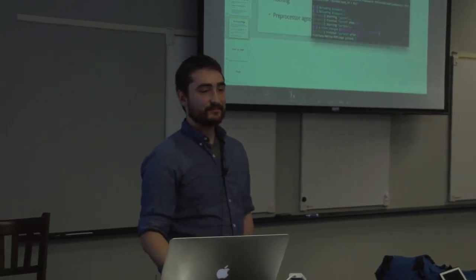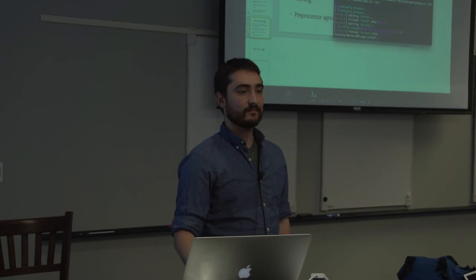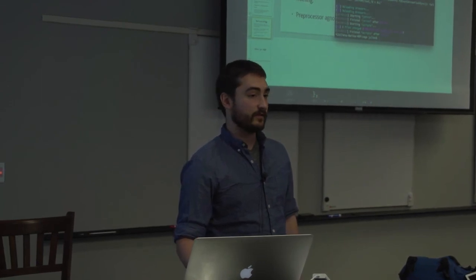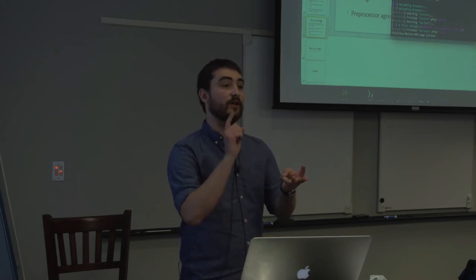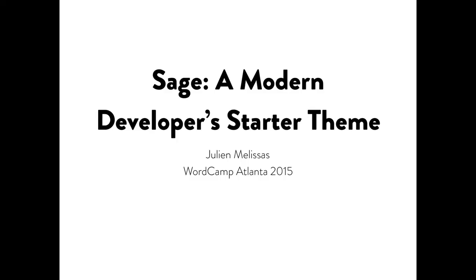Audience question: are the projects available on the same GitHub repository as Roots or separately? Roots became bigger than just one project, so we're now called Roots instead of Sage. You can go to GitHub slash Roots and under that you can find Soil — the plugin, which you don't have to use with Sage — as well as Sage, Bedrock, and other repos. They're all owned by the Roots people on the same GitHub organization page.